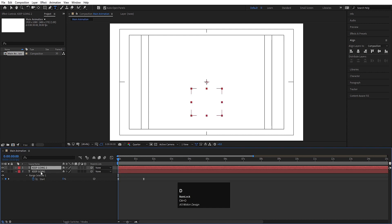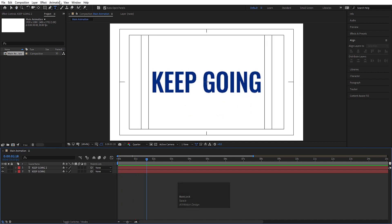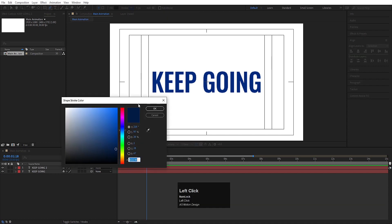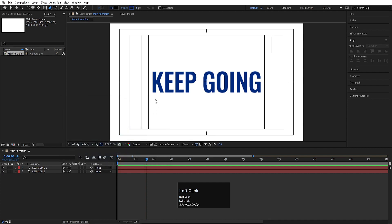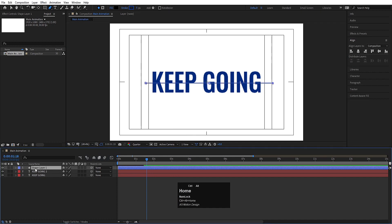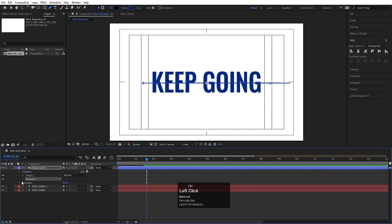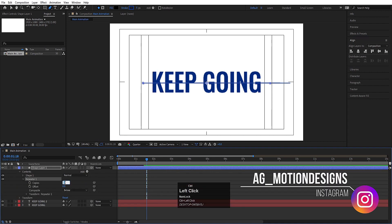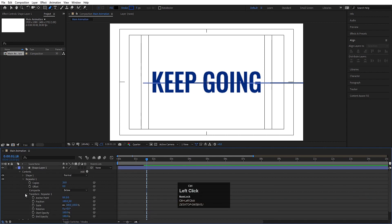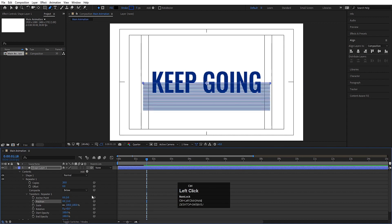Now hit Ctrl+D to duplicate so you get two layers. Choose the pen tool and pick a stroke color using the eyedropper. Set the stroke width to 5 and create one stroke. Select the stroke and press Ctrl+Alt+Home to align the anchor point to the center, then go to the Align tab and align it horizontally. Go to the Add option and choose Repeater. Set the Repeater copies to 20, go to Transform Repeater 1, set the position X to 0, and increase the Y position to space them out.